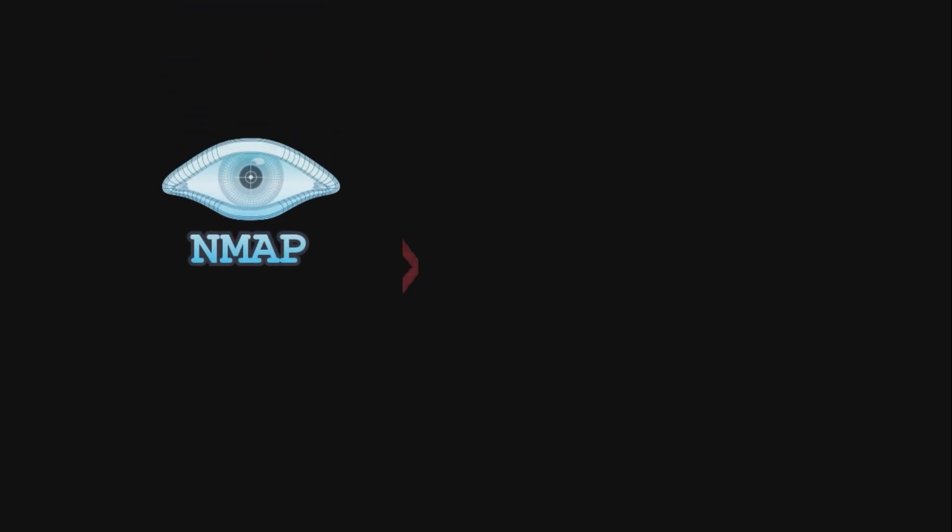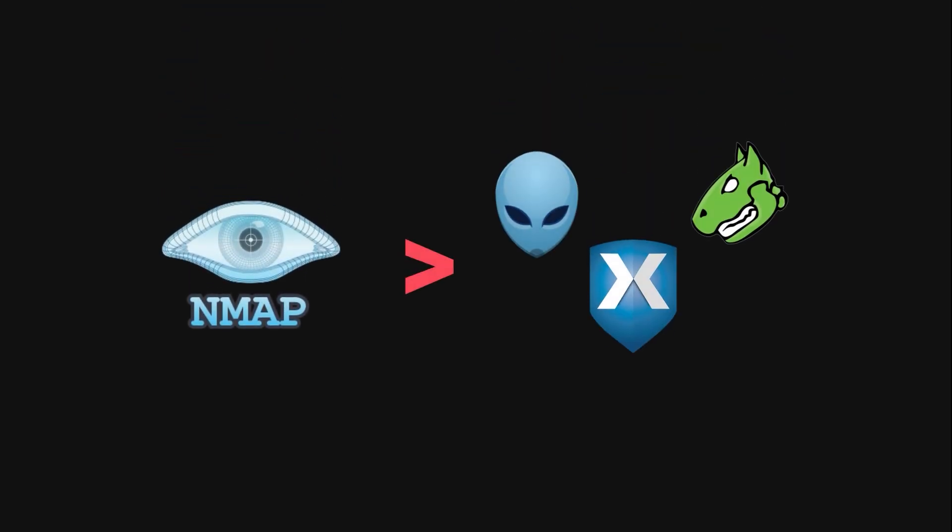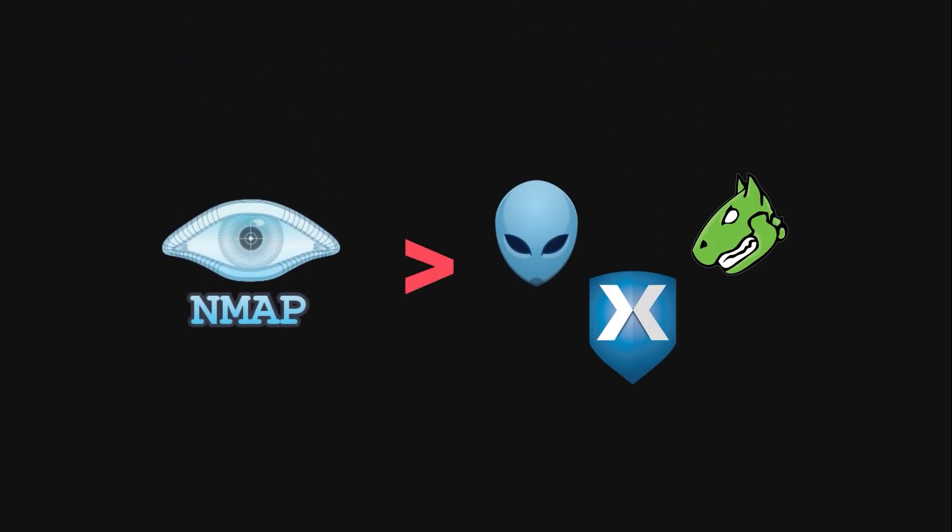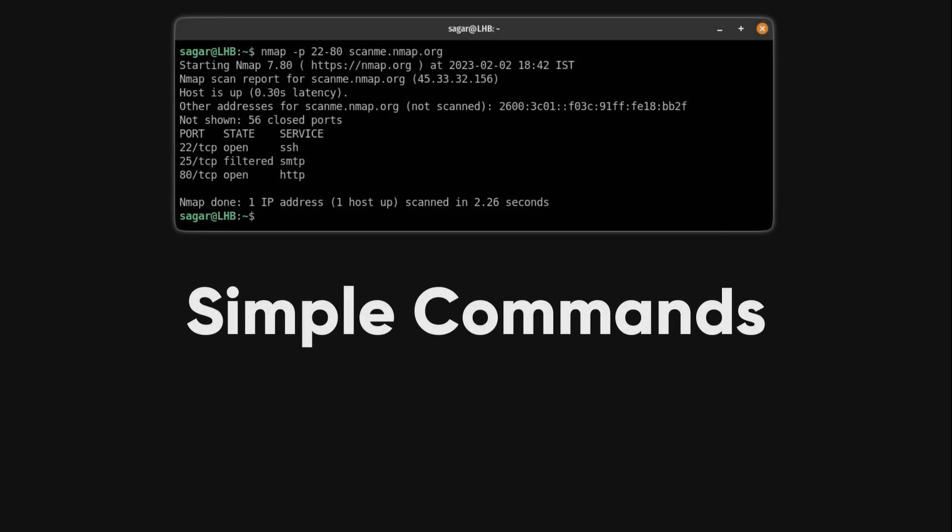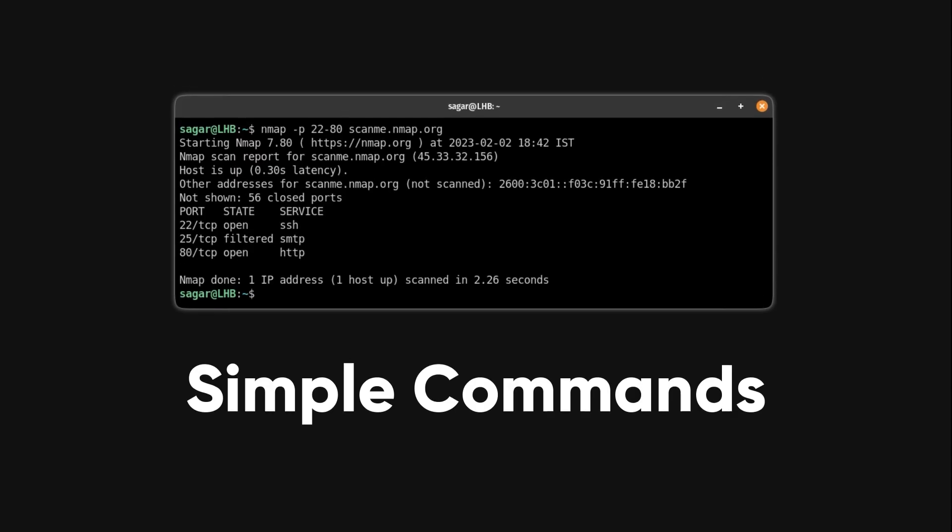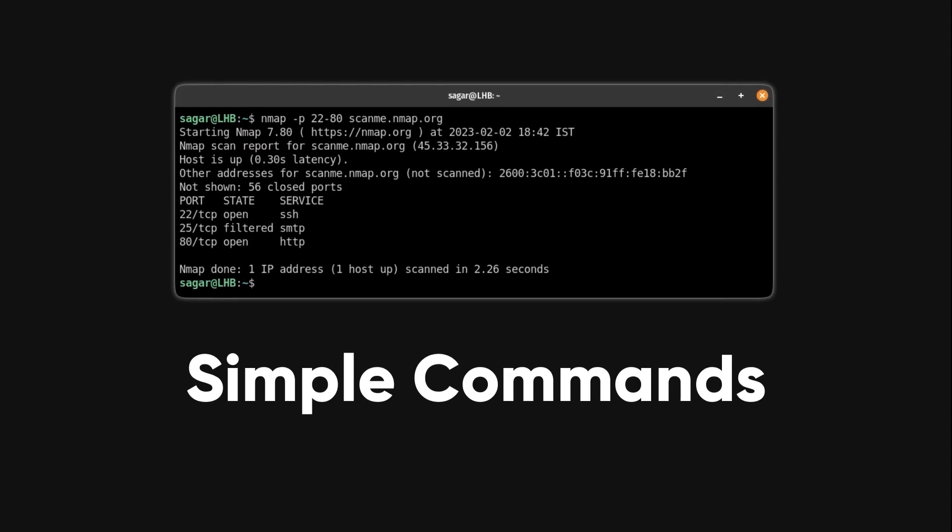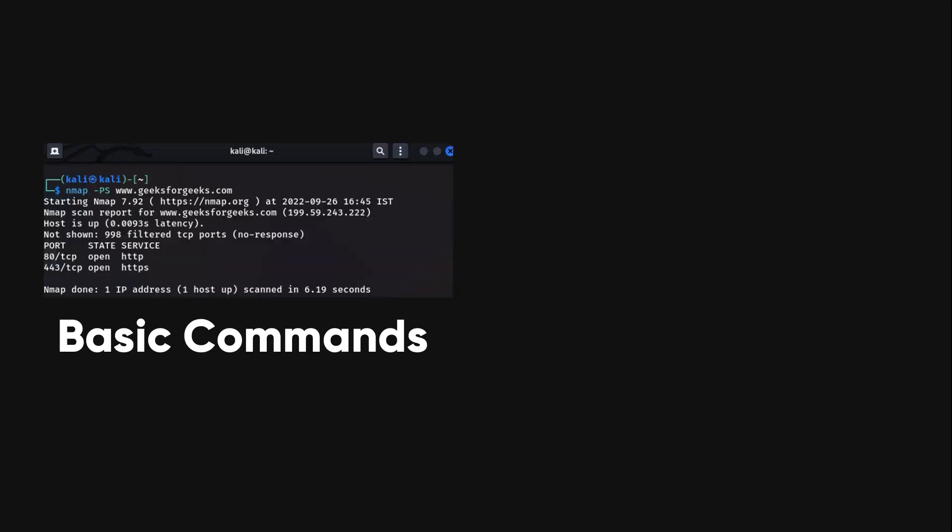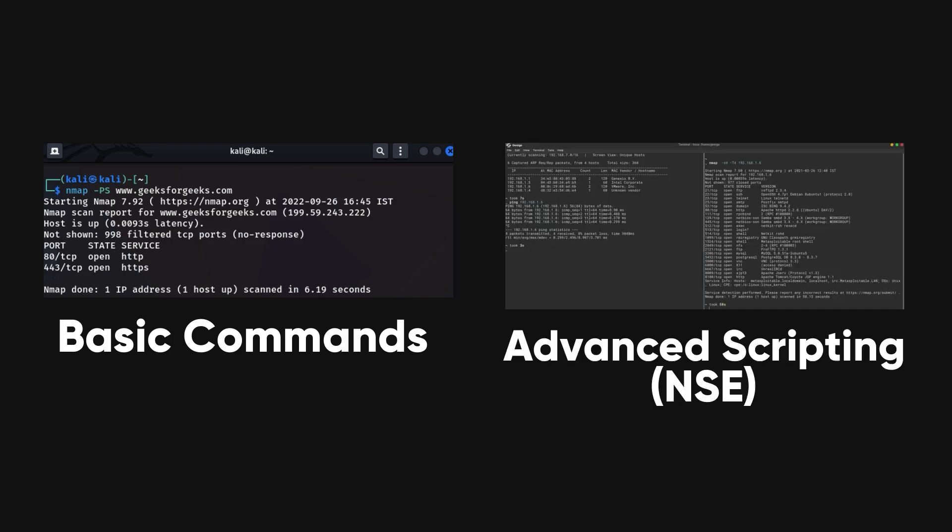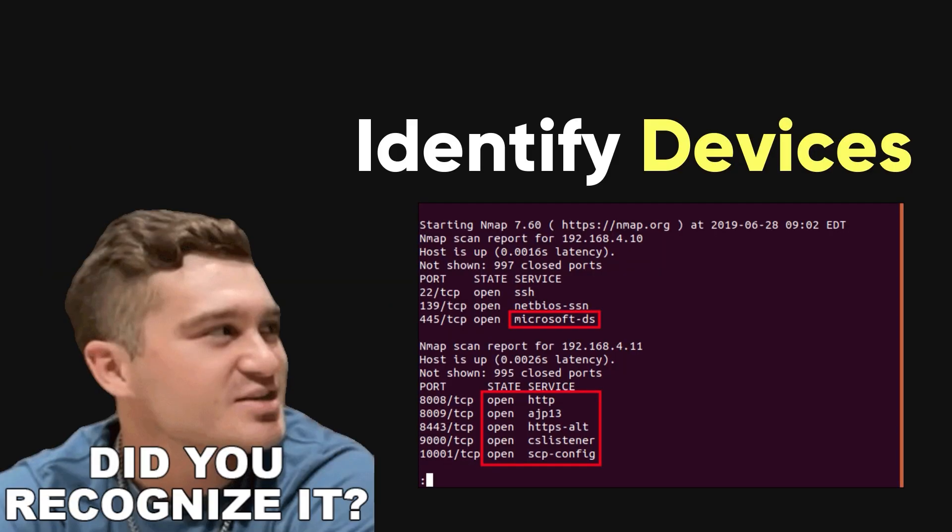Hackers prefer Nmap over other scanning tools for several reasons. Nmap simplifies network mapping without requiring complex commands or setups. It supports both basic commands, like checking if a host is up, and advanced scripting through its Nmap scripting engine.